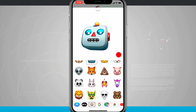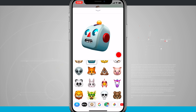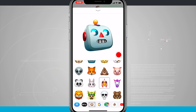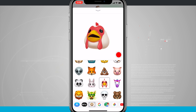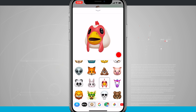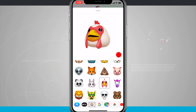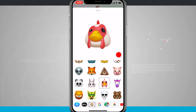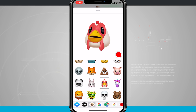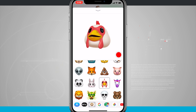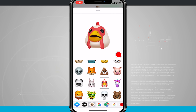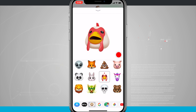I can even rotate my head back and forth and it goes along with me. If you have something blocking your face — like I have a microphone in front of my face right now — it's a little hard to get all of the details, but you can see that the mouth is moving along with me.